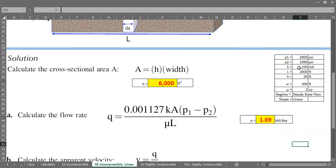As you can see, across this 2000-foot reservoir section the pressure drop is only 10 psi, so the flow rate must be quite small. And it is proven here that the flow rate is only about 1.7 barrels per day.